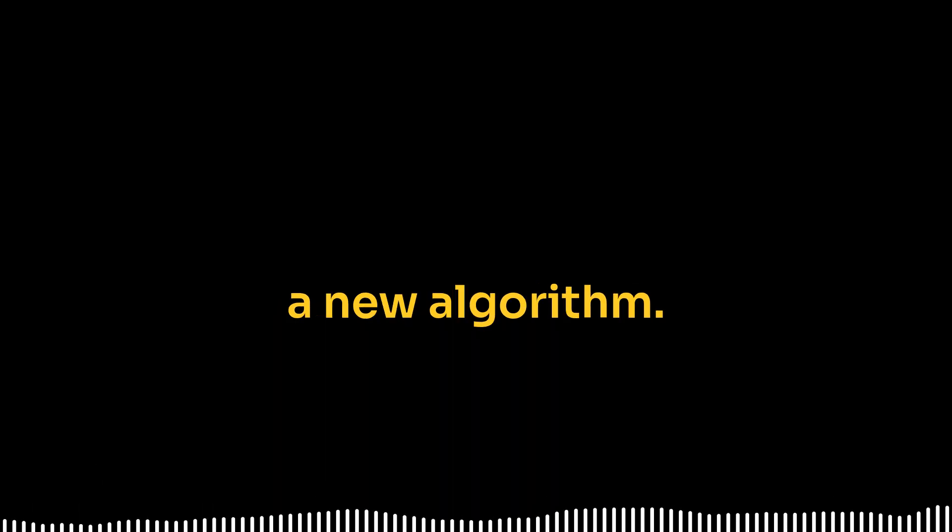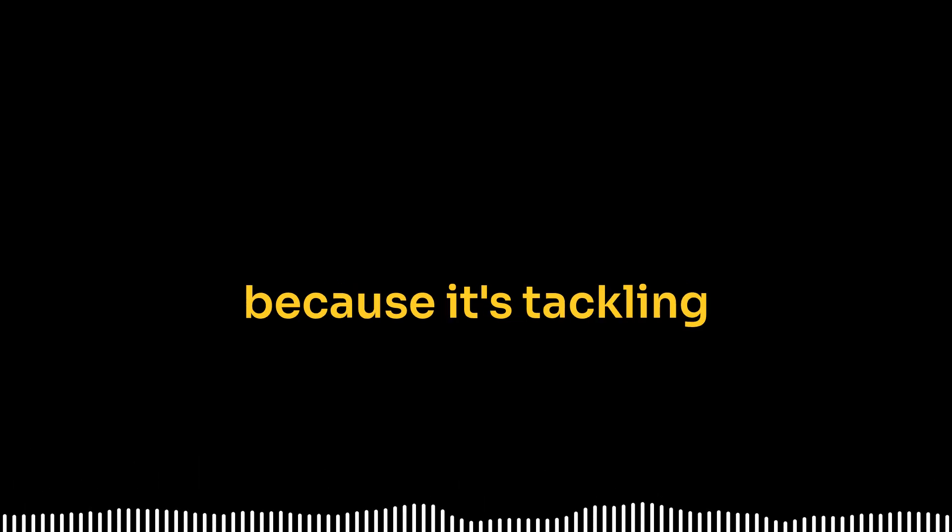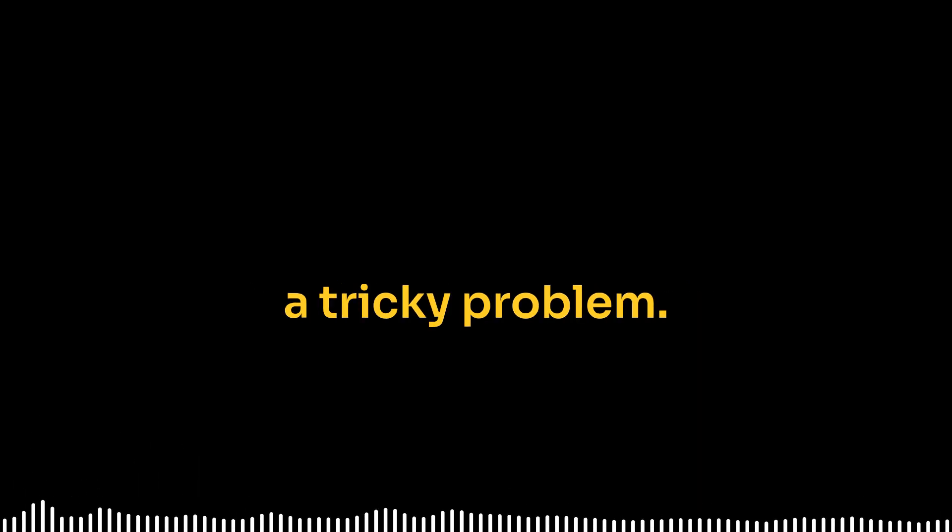All right, let's unpack this. We're going deep on some fascinating LLM research today, specifically a new algorithm called SEMC-CTTS, and it's causing a stir because it's tackling a tricky problem.